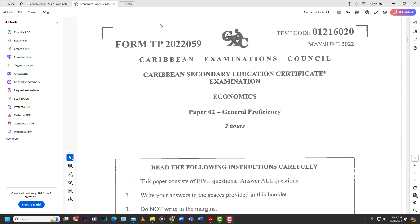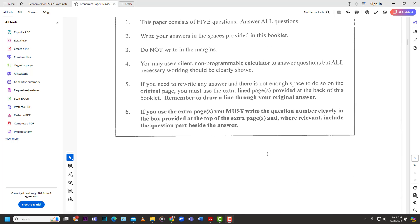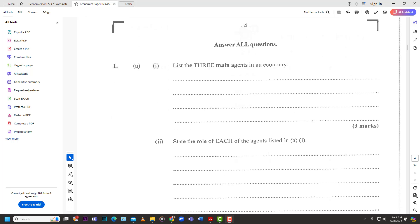Welcome back to Learn SKN. Today we have the May/June 2022 CSEC Economics Paper 2, specifically question number one. Before we jump in, make sure you click the link in the description below to access the free past papers for economics, and also the multiple choice booklet created with five years of past papers and solutions in the back.